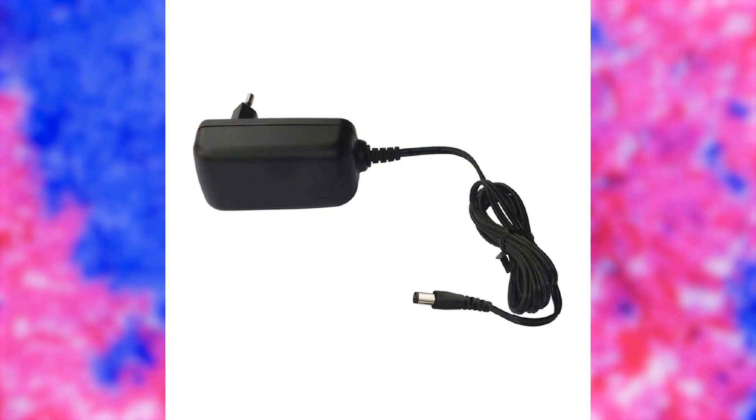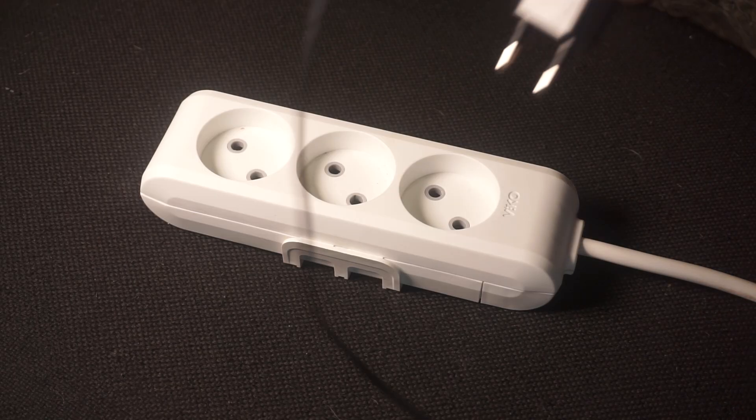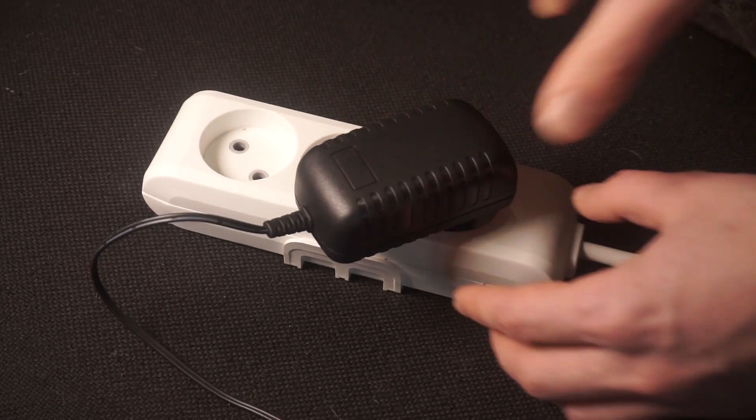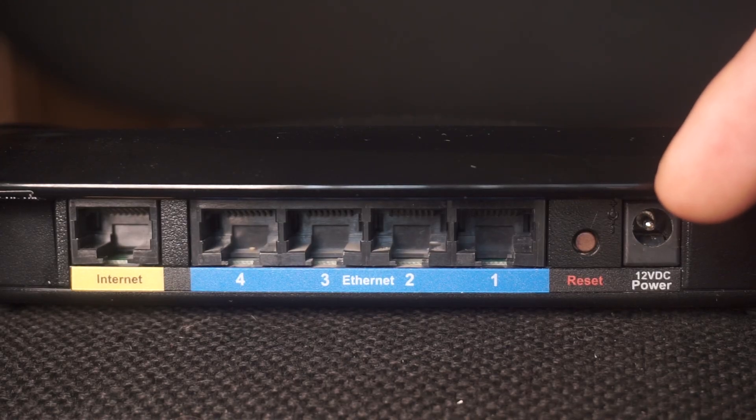So, the first step is to power on the router. Take the power adapter. Connect one end of the power adapter to a wall socket and the other end to the router.